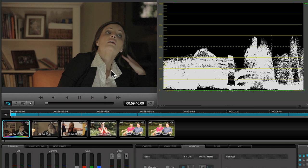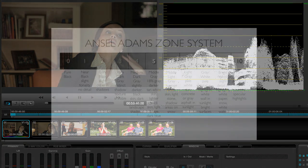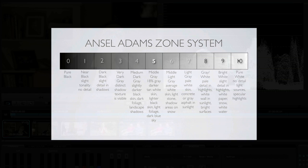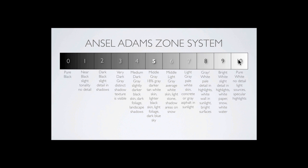Now looking at the highlights in the image, we can see that the woman's blouse is the brightest thing. But where do we set it on the waveform? Well, let's take a look at the zone system. 10 is pure white, 9 is slight tonality with no detail and 8 has detail.